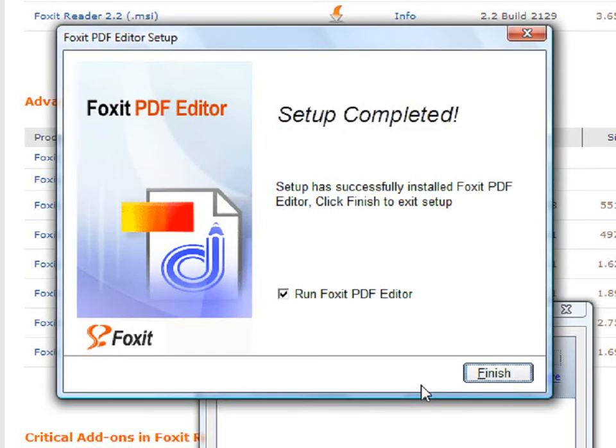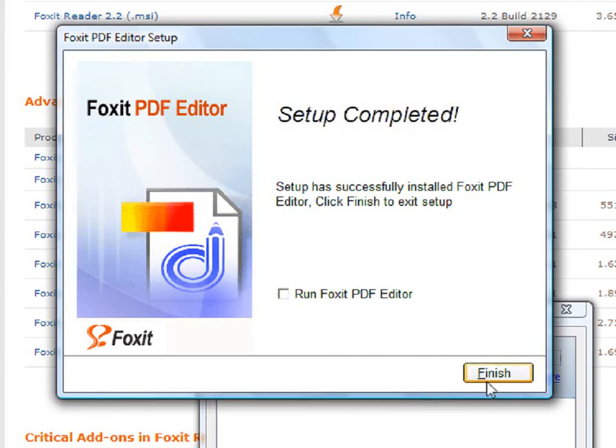The setup has now been completed. If you would like to run the editor, click Finish. If you do not want to run the editor, uncheck the box and then click Finish.